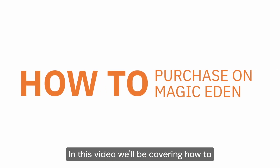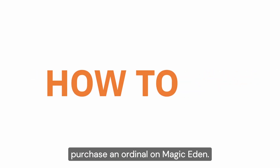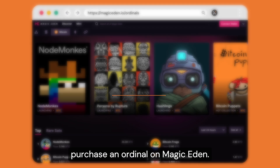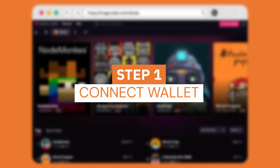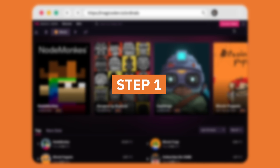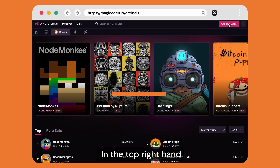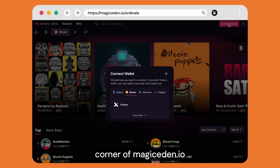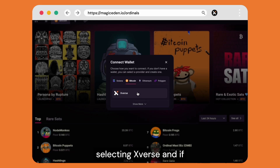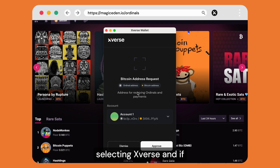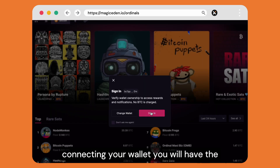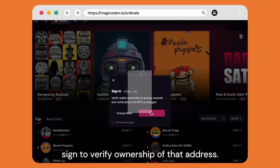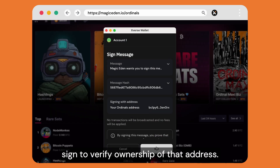In this video we'll be covering how to purchase an ordinal on Magic Eden. Step one: connect wallet. In the top right hand corner of magiceden.io you can connect your wallet by selecting xverse, and if it's the first time you're connecting your wallet you will have to sign to verify ownership of that address.